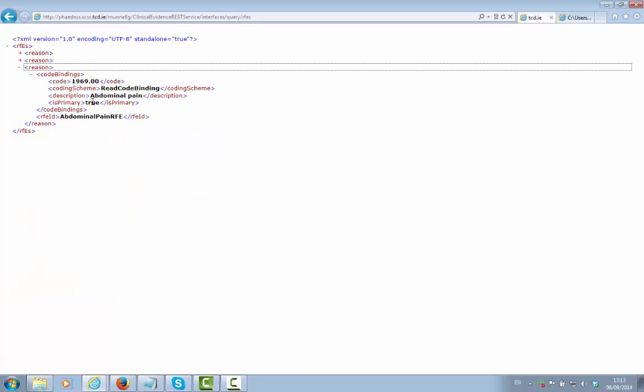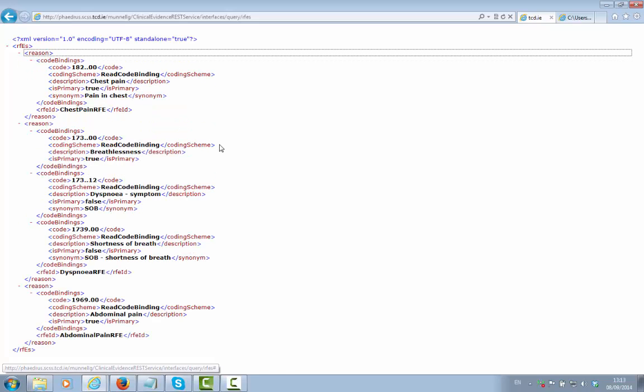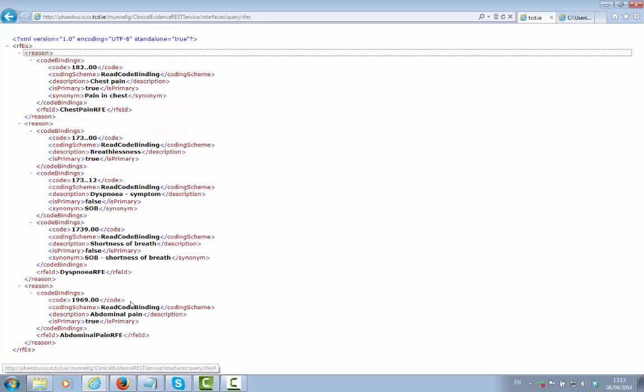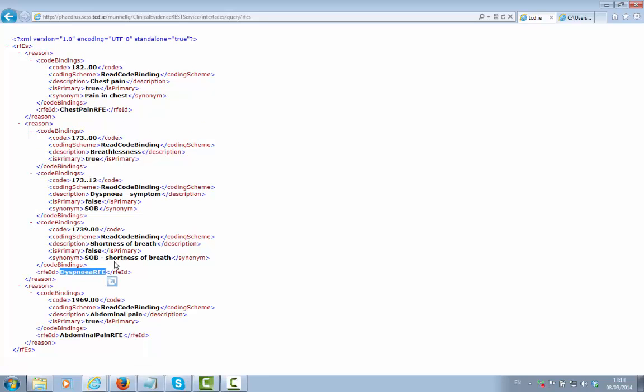In this case, we get three reasons for encounter returned, representing our patient safety use cases. We have abdominal pain, dyspnea, and chest pain.